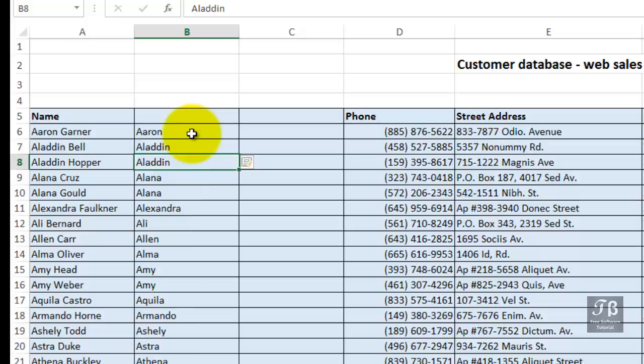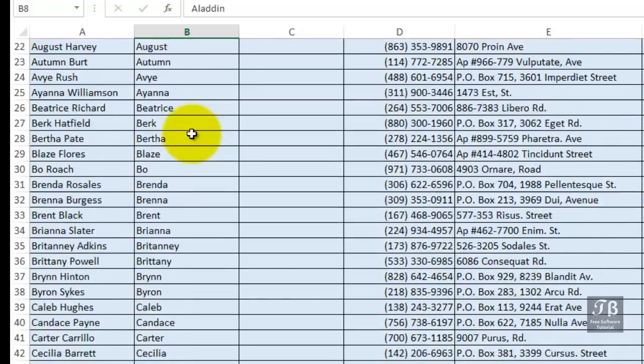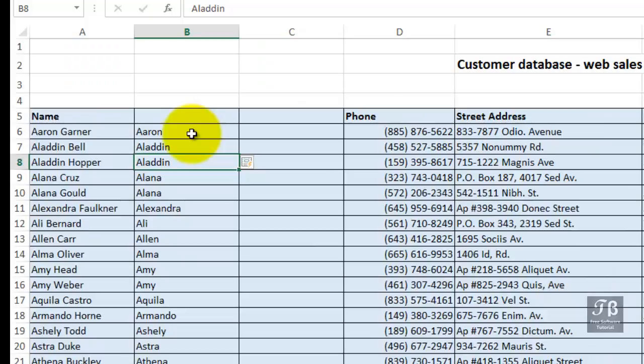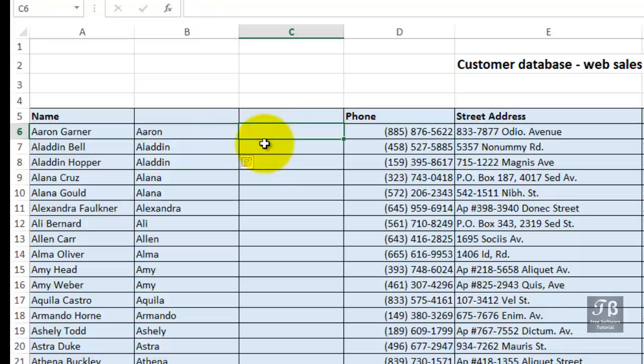So what have we done here? We've isolated the first names into a separate column all the way down the list. And now here what are we going to do? Let's type the last name. The first person is Garner. Enter.